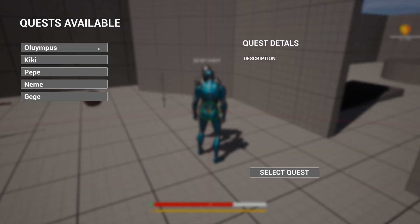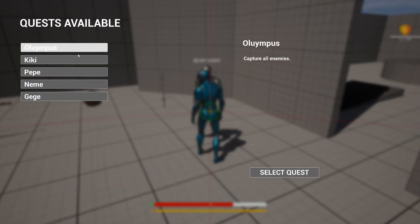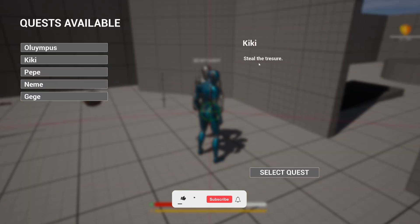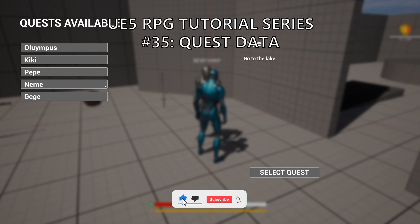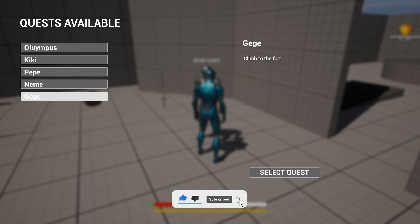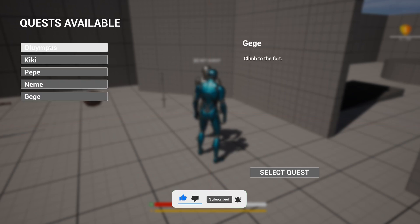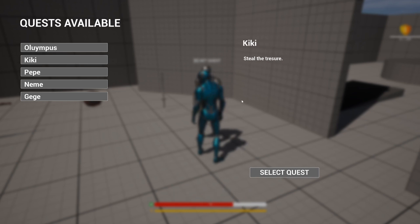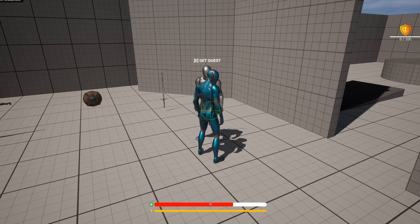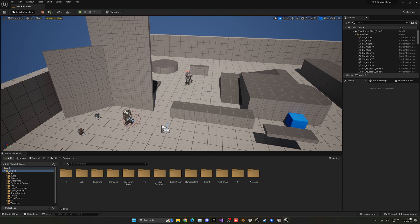Welcome to a new Unreal Engine 5 tutorial. Today we are continuing with the RPG series and the quest system. In today's episode, we will actually add legitimate quests into the UI and then be able to select them and have the description and name and so on. It's going to be a very easy build to follow, so let's get started.